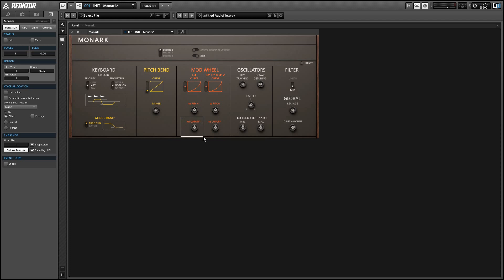One of the ways that Monarch gets the sound that it gets is by not having perfect tuning of its oscillators, something that's very common in analog gear. So in the oscillator section we have some controls that affect how precise the tuning is.